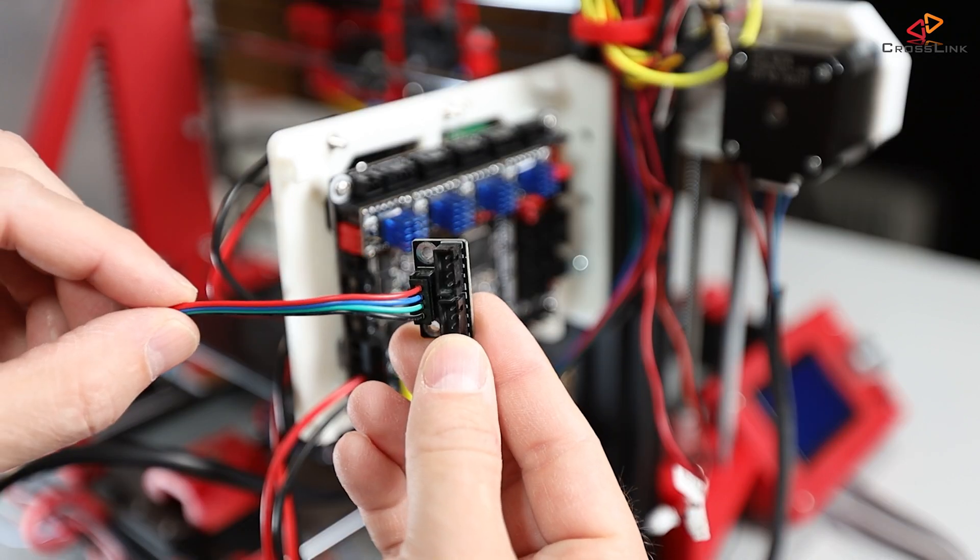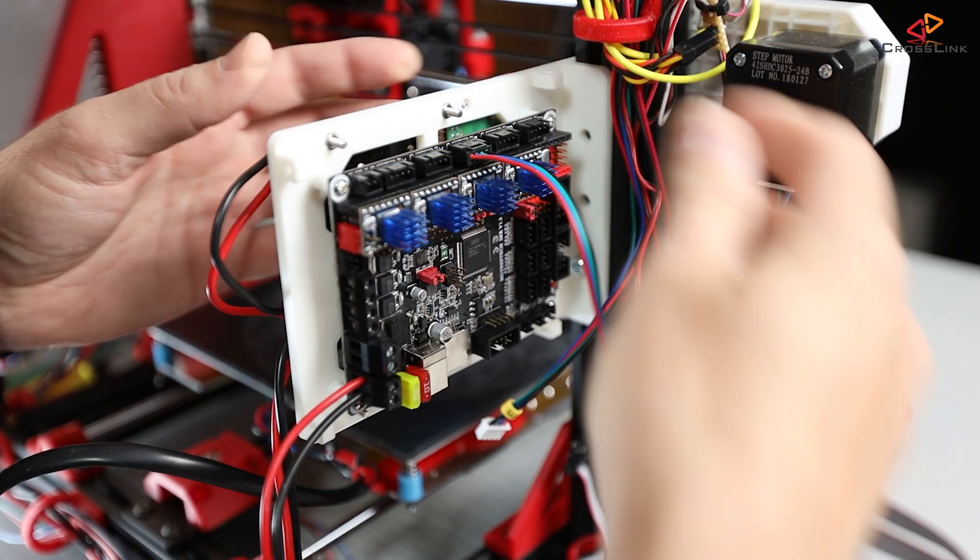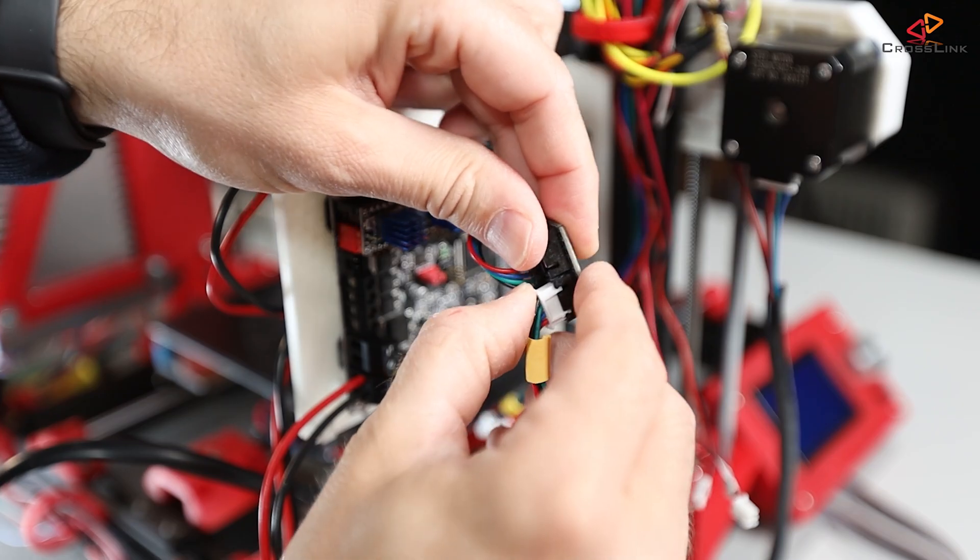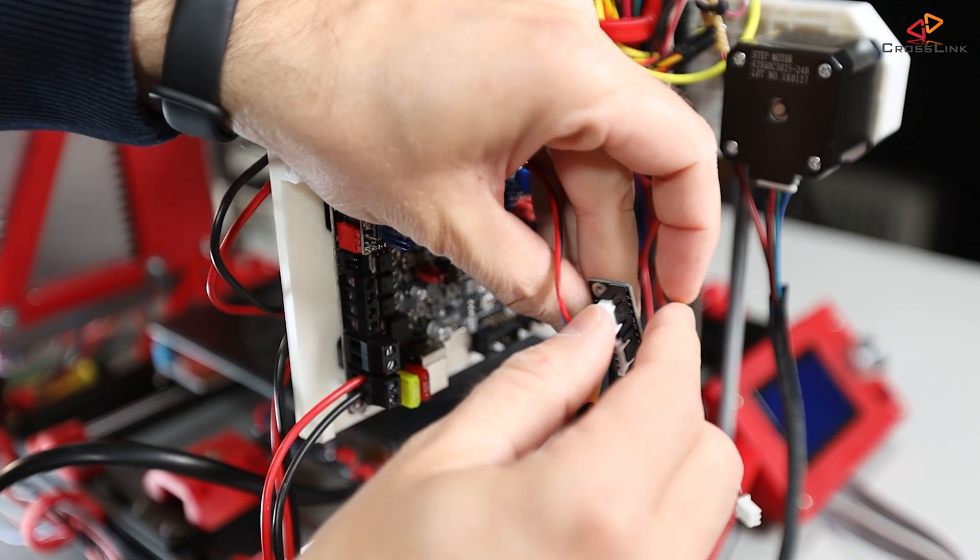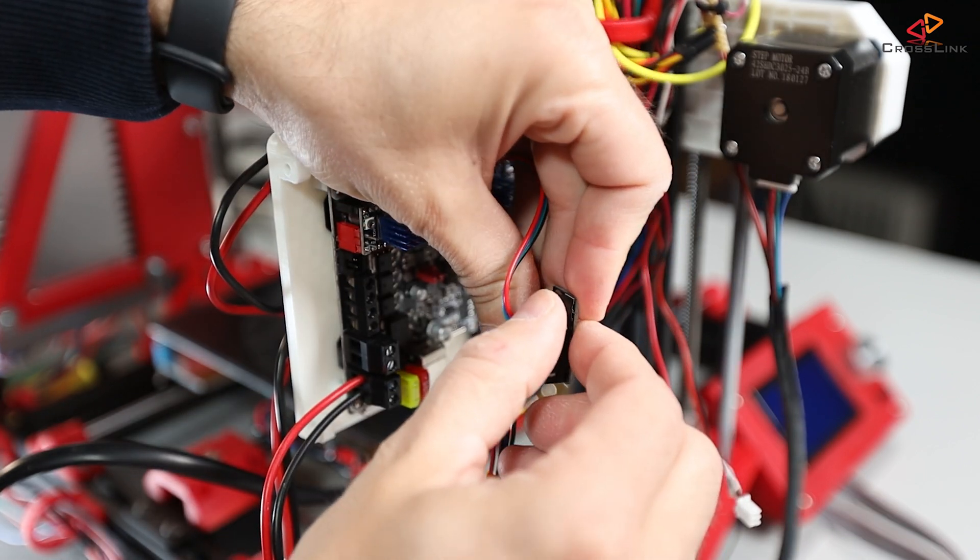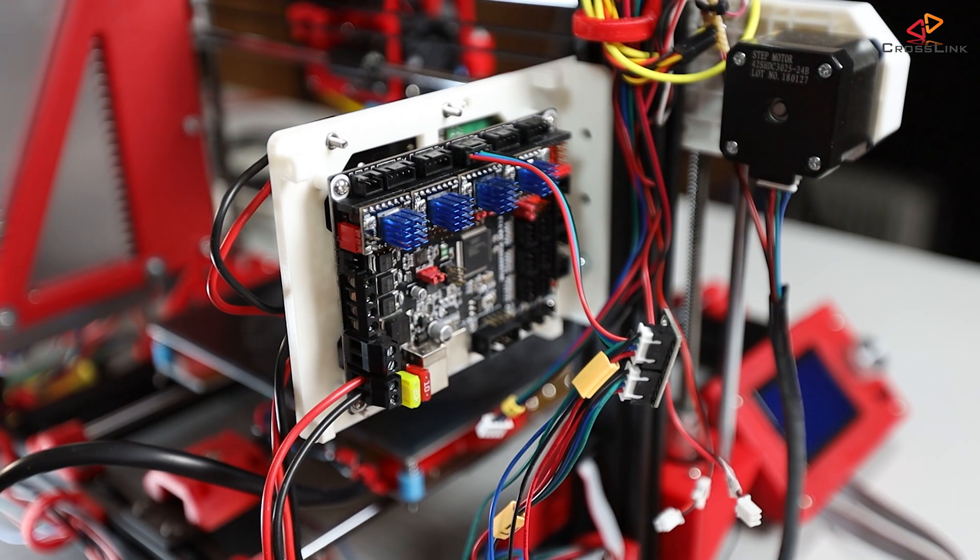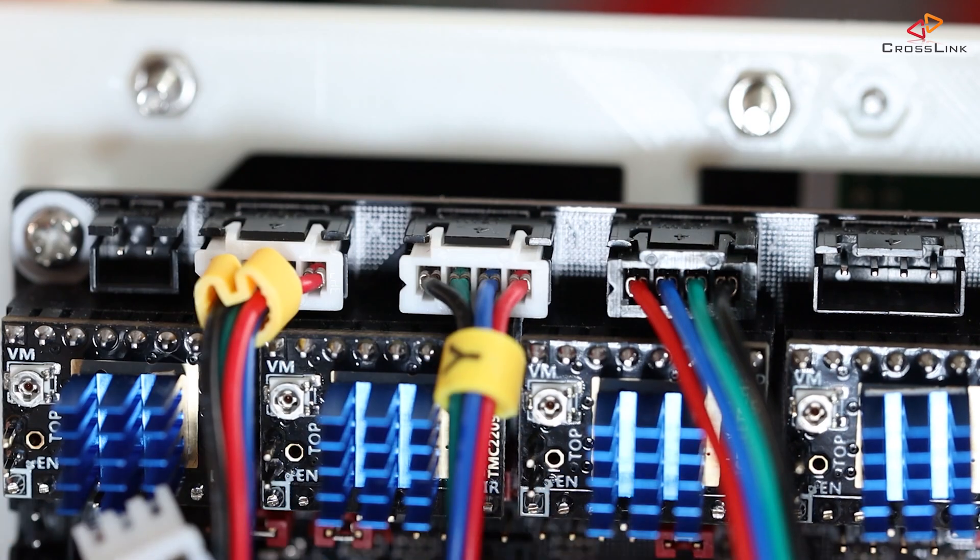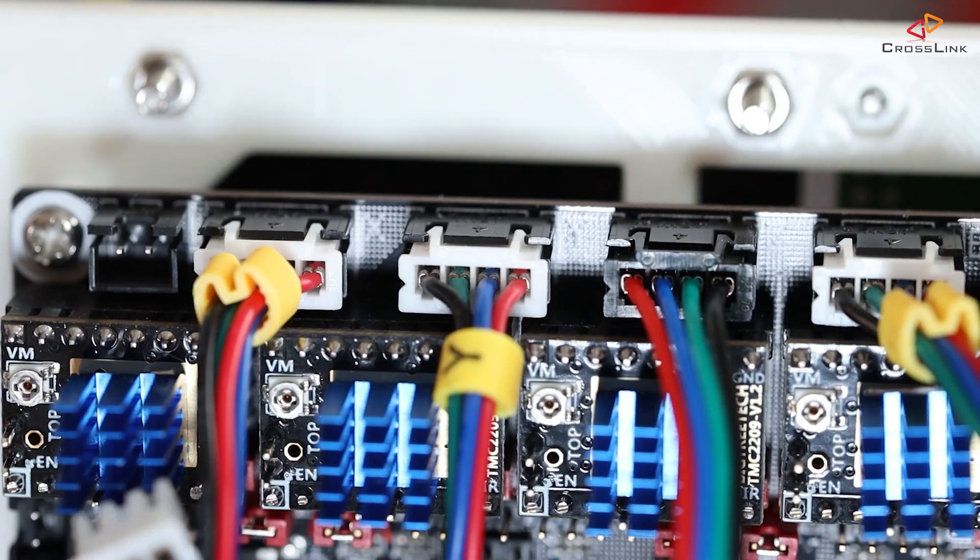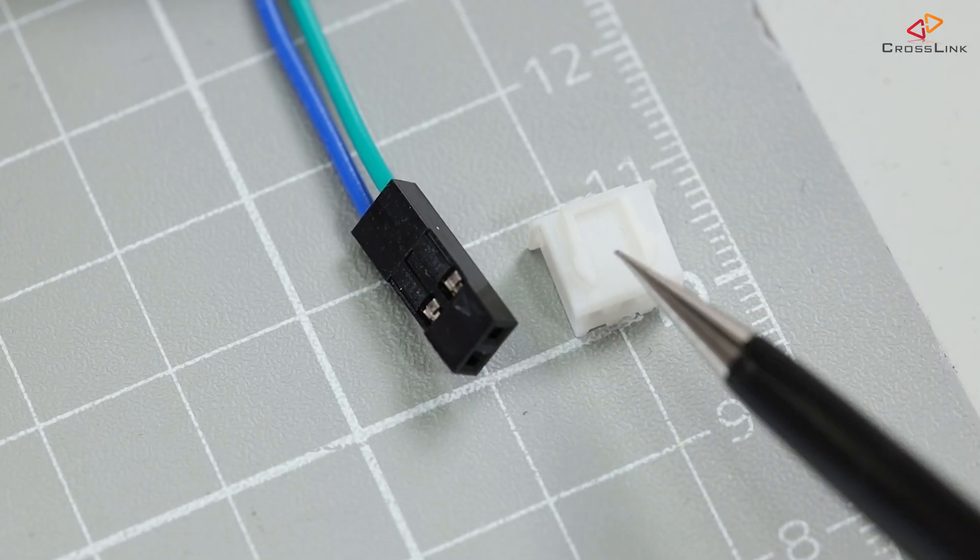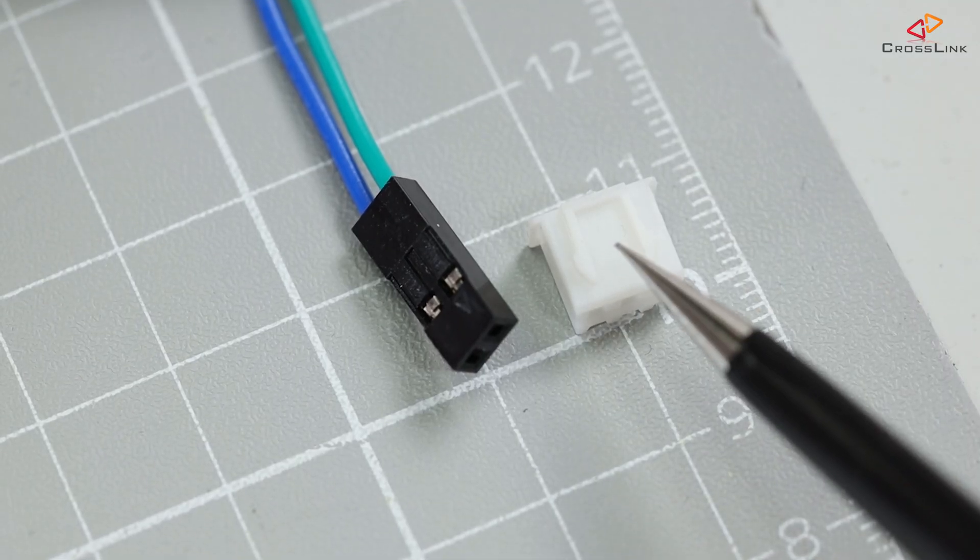Now I'm starting to install the stepper motor cables. First I'm connecting the Z-axis duplicator and then connecting the Z-axis motors to it. Then the X and Y motors follow as well as the extruder motor.